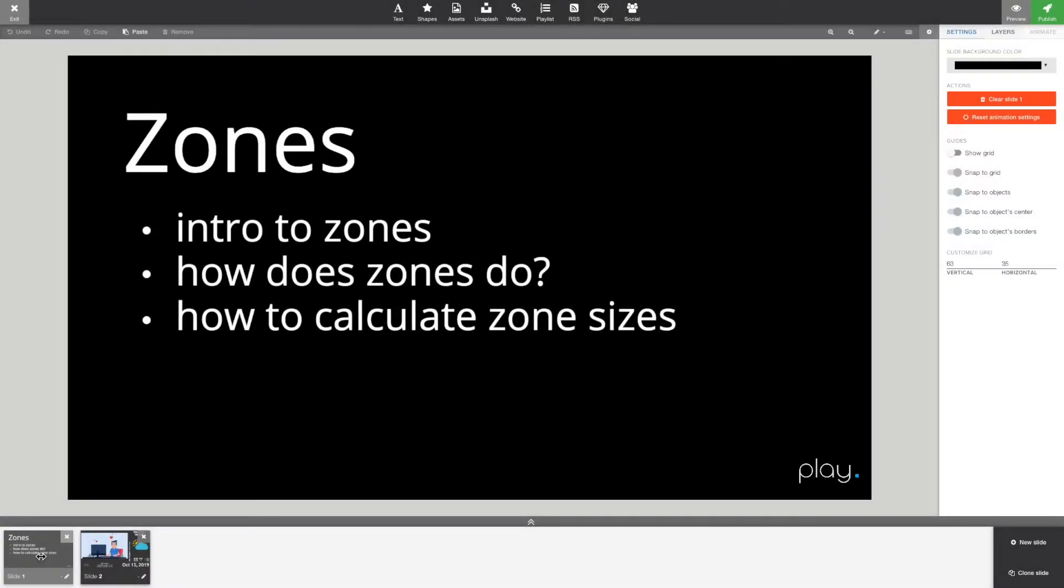Hi and welcome to Play tutorials. Today is going to be all about zones. It's an introduction to zones, how the zones work, what do they do for you, and how can I calculate the sizes of my zones.